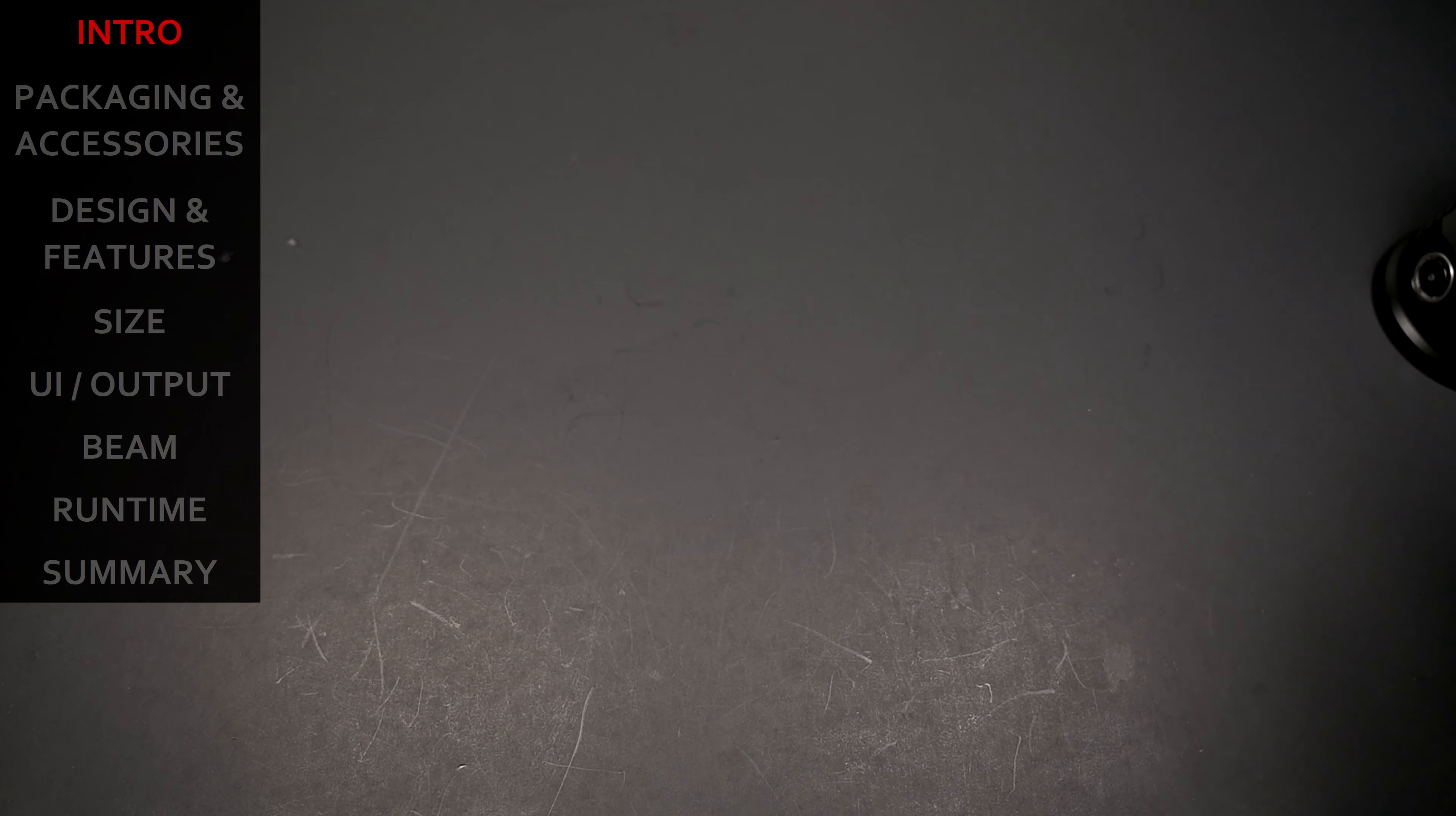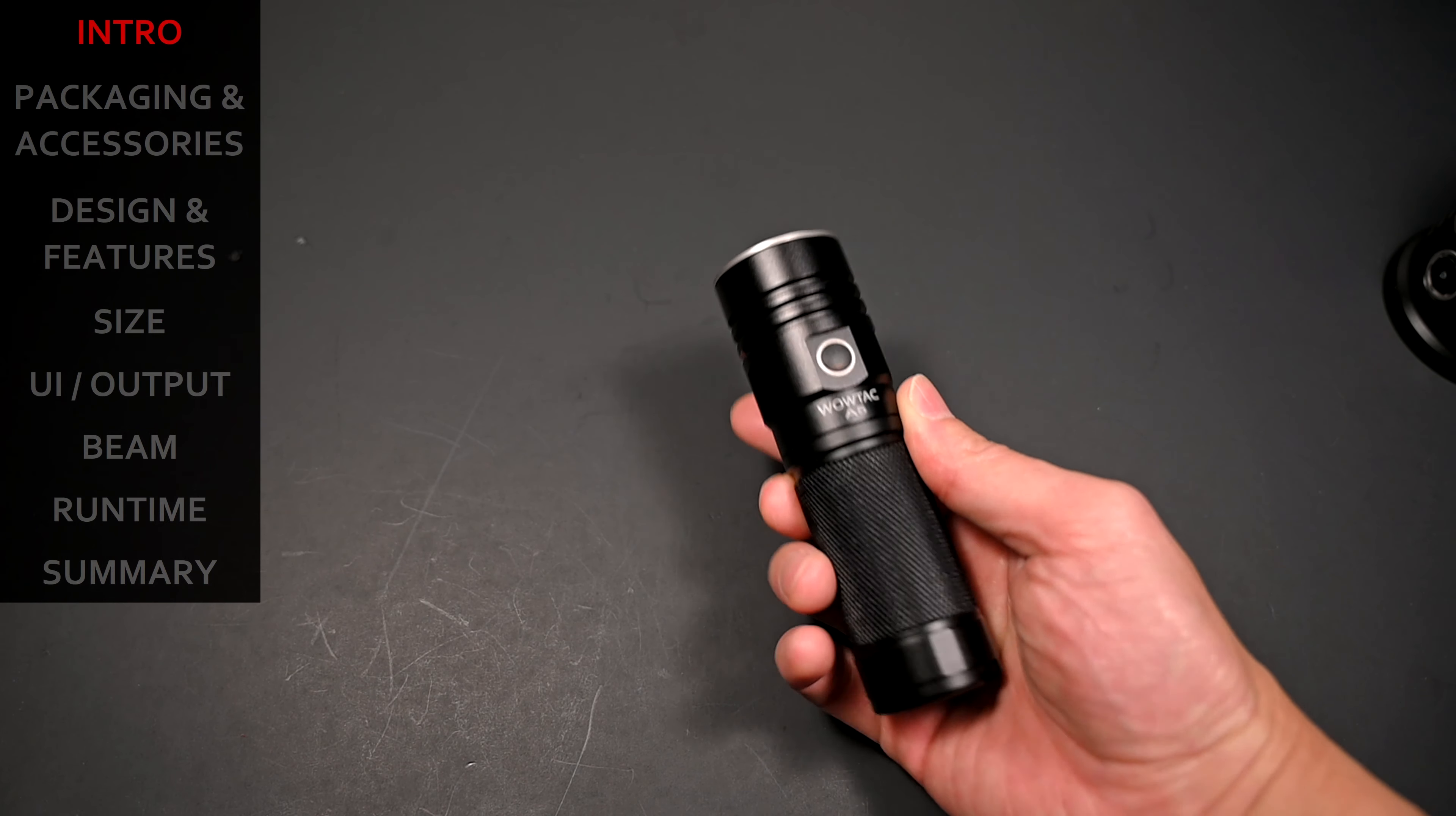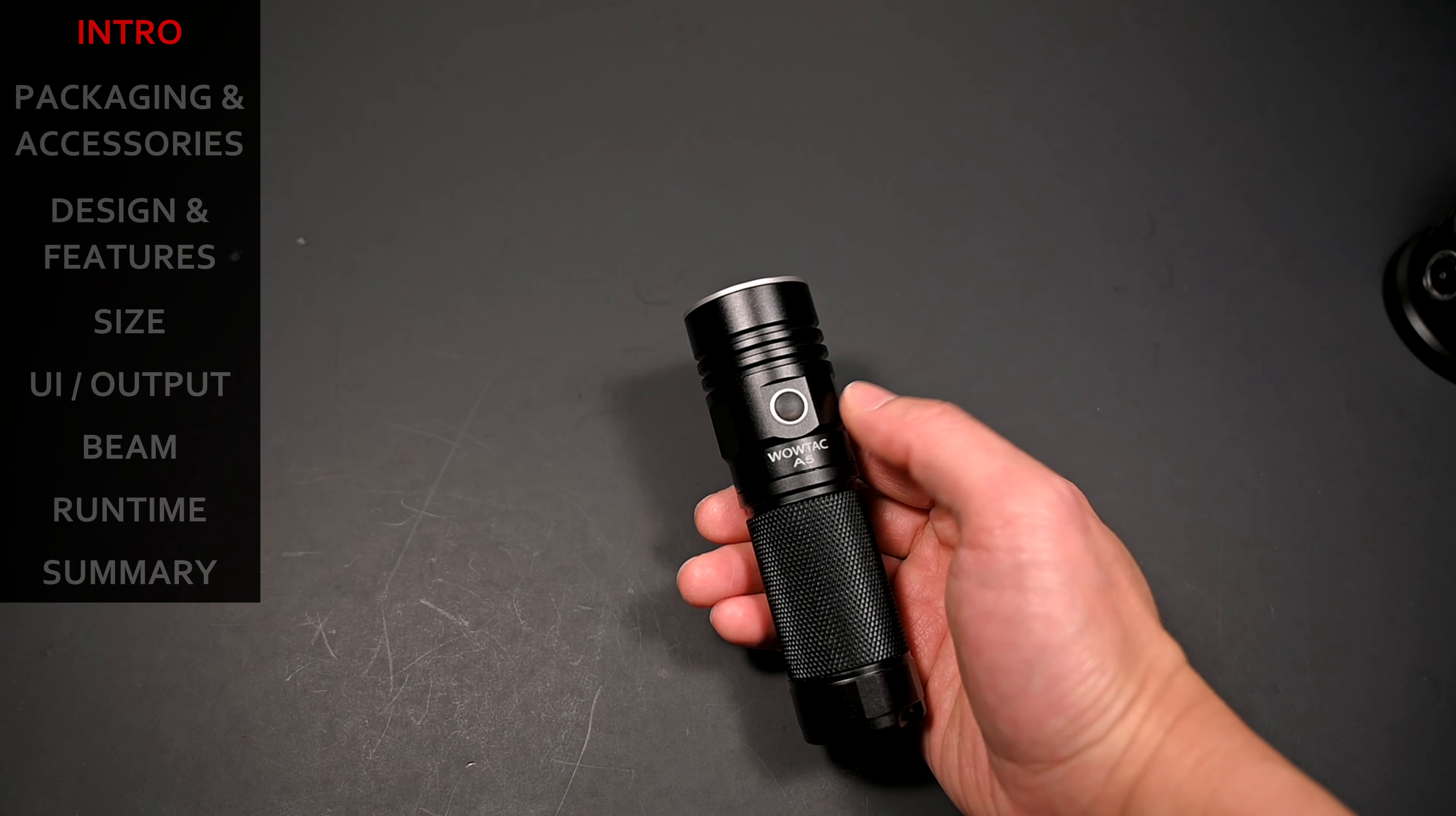However, weight is always a consideration, plus not to mention in case you need to charge the batteries, the requisite chargers and whatnot. So when WildTek contacted me about reviewing their new recently released A5 with the XHP70 emitter, and more importantly in a relatively compact form factor, I was like, that's very interesting. This would make a pretty good emergency light for those long trips. So I was like, sure, sign me up.